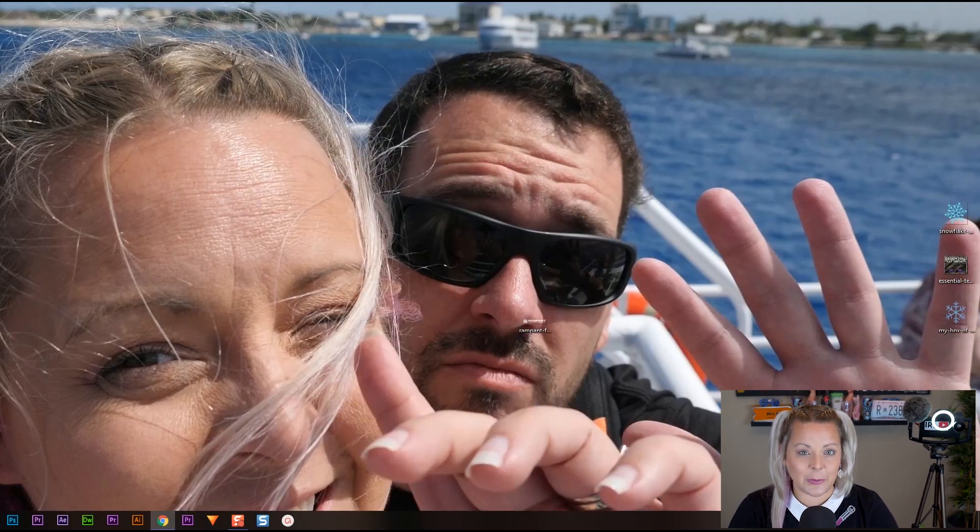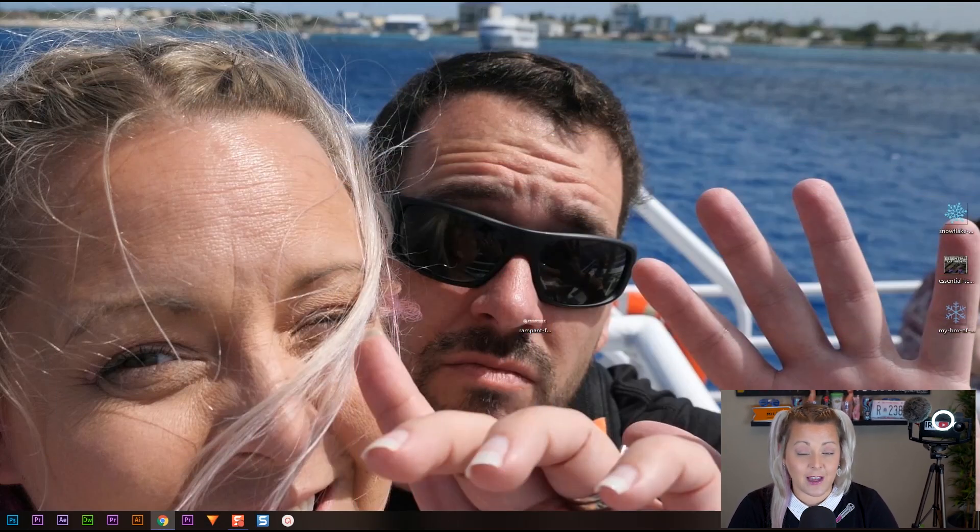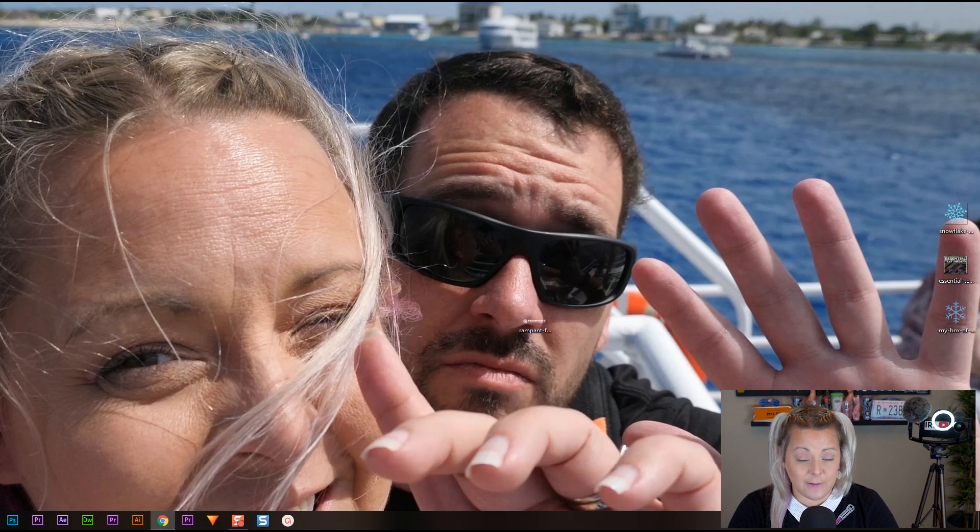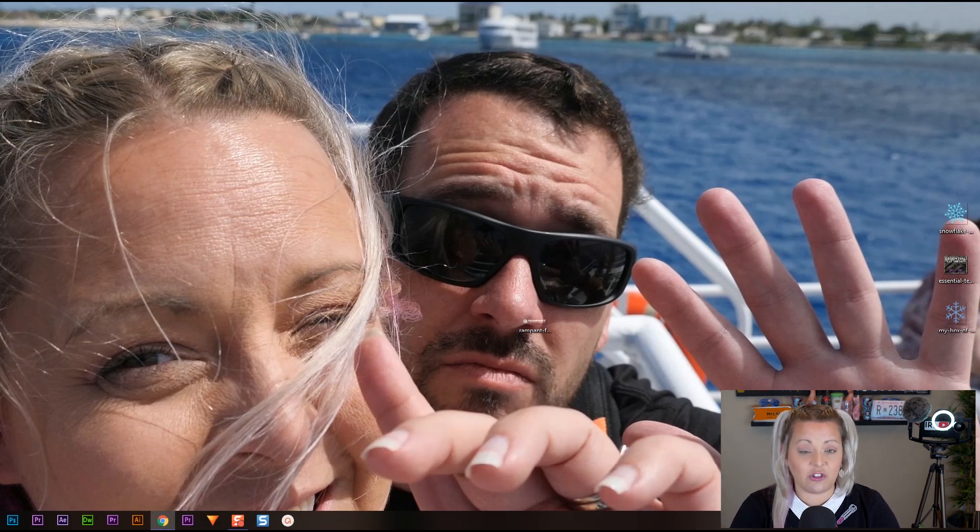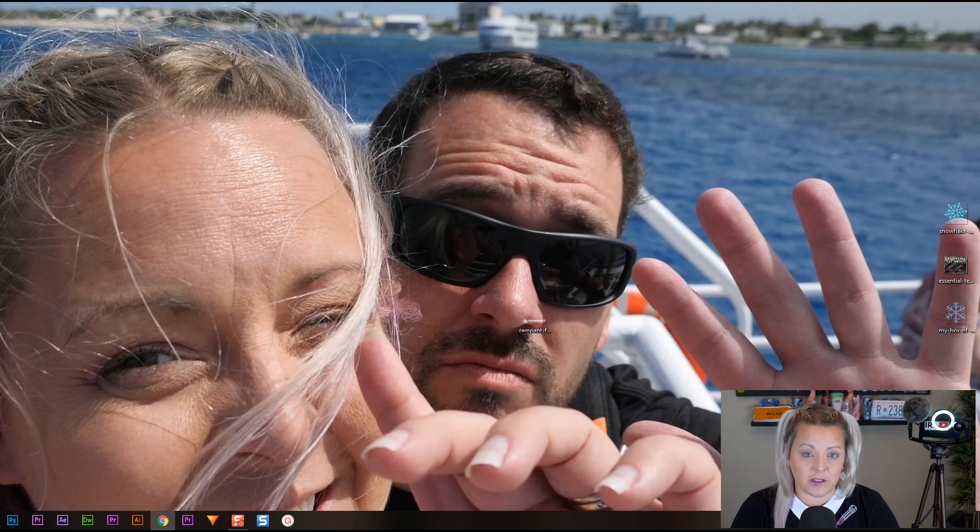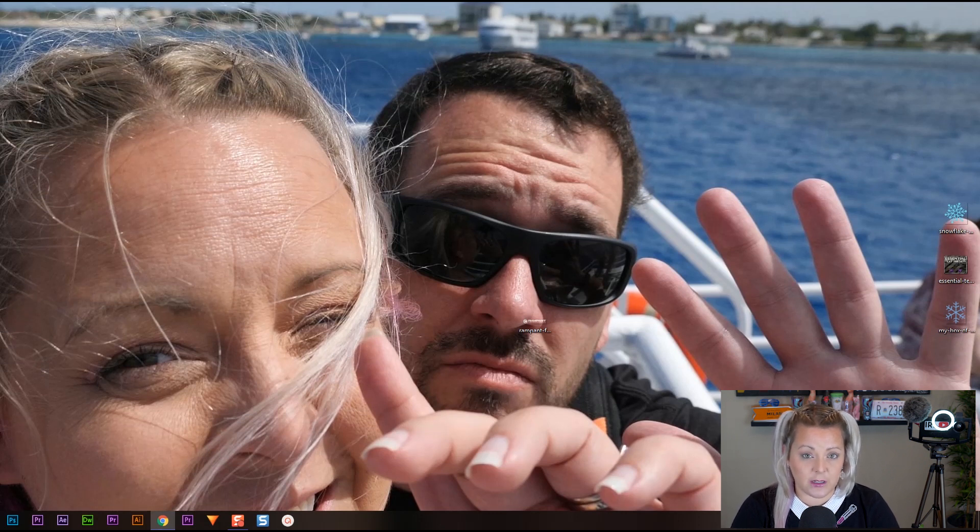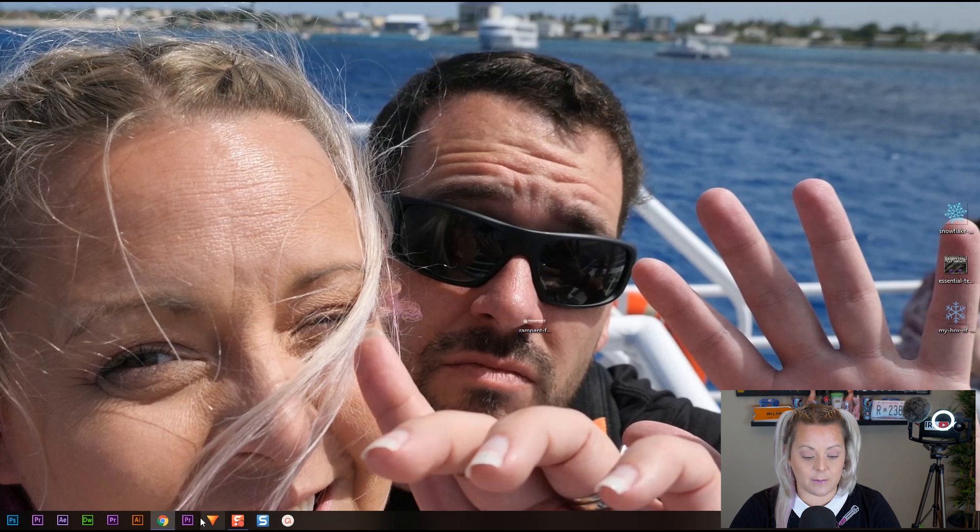Now, first things first, we need to open HitFilm. If you have not yet downloaded HitFilm Express, check the links in the description and download your copy today. Now, once you have it downloaded and installed, all we need to do is open it. So go ahead and find it wherever you've stored it.